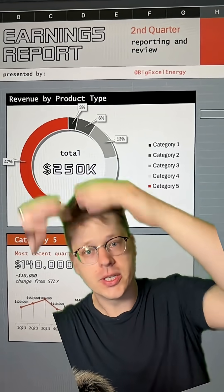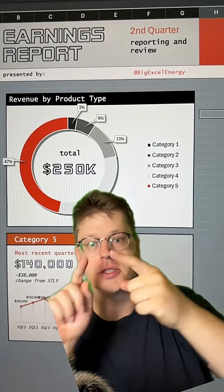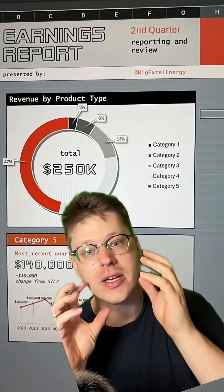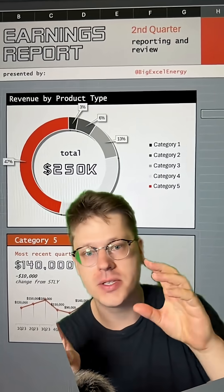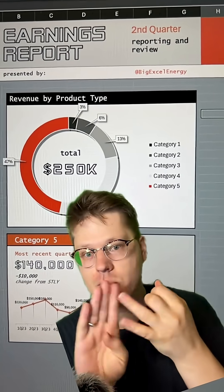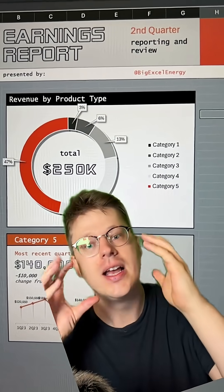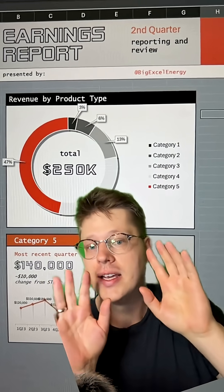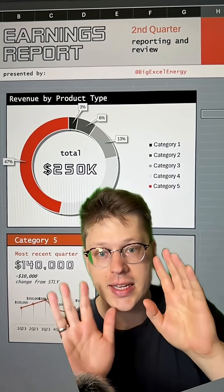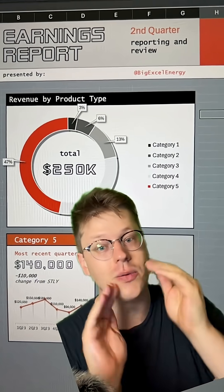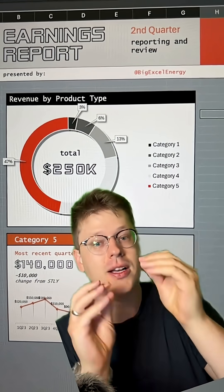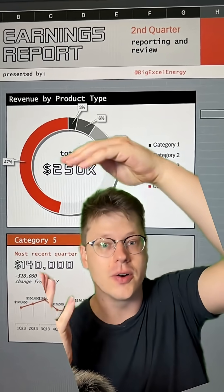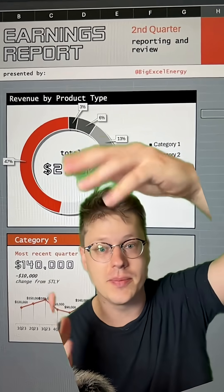If you get to a point where you want to start using more colors, first things first: get a color palette that you're already using for something else, like a PowerPoint or a website, and start with that color palette. Picking colors on your own is a little tricky — it takes practice. You don't want to start there, so start with a good set of colors that are already being used in something else.